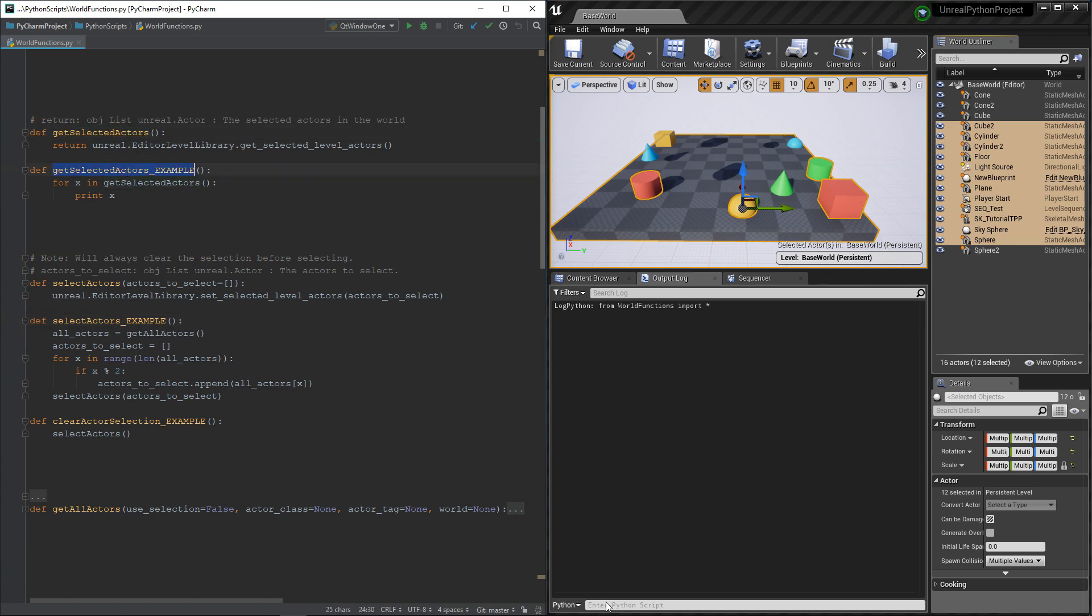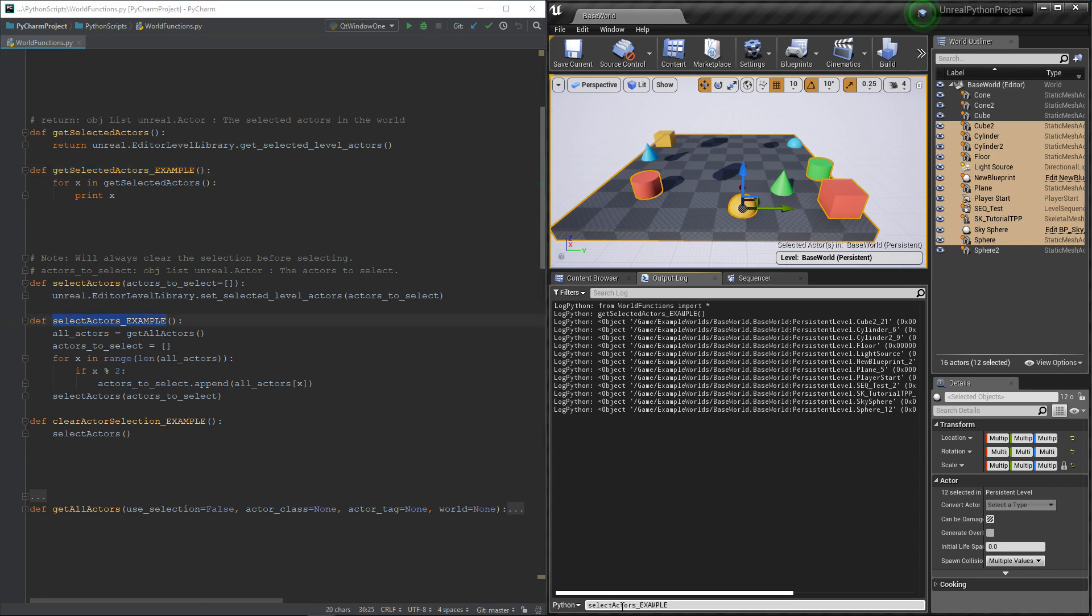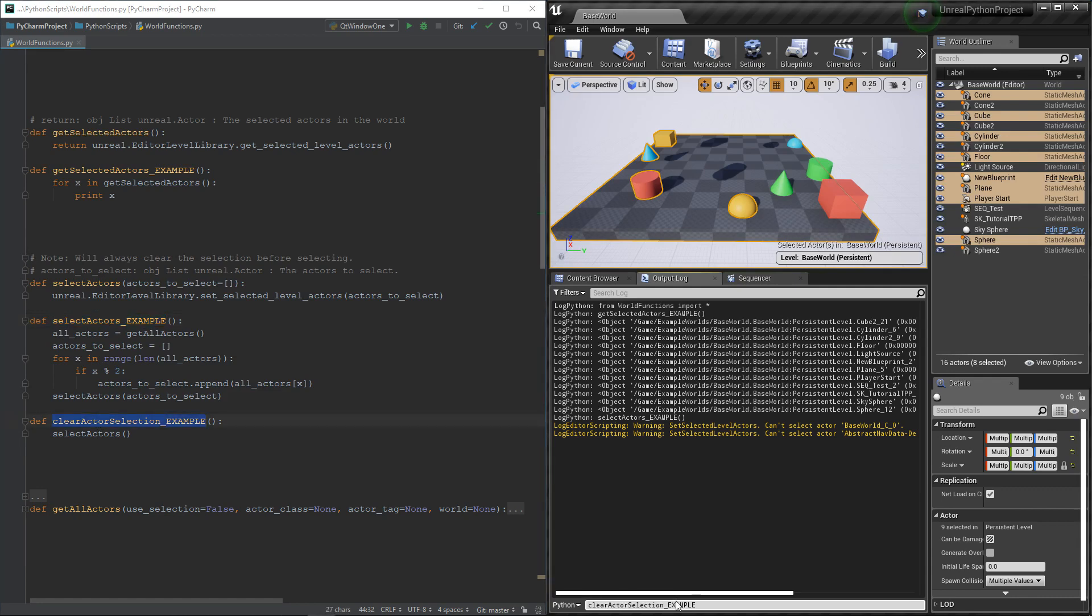I already have a selection, so I will get it with the get function and print it. Then I can use the set to select every other actor in my scene. And finally, I can use the set again without anything to clear my selection.